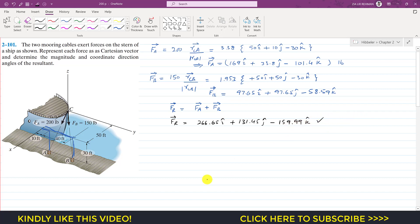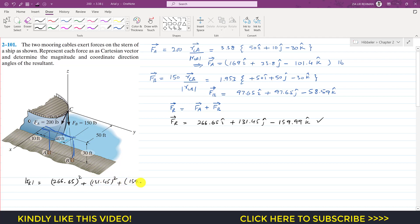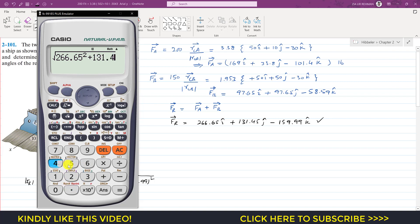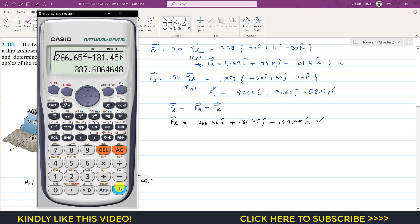The resultant magnitude is the square root of 266.65 squared plus 131.45 squared plus 159.99 squared, which gives us 337.61 pounds.